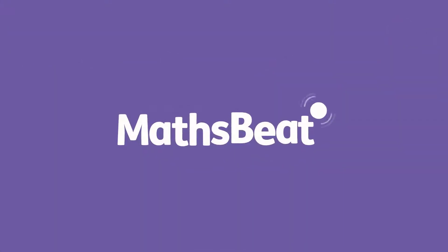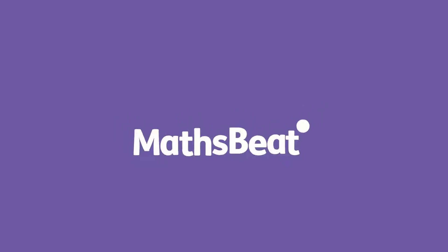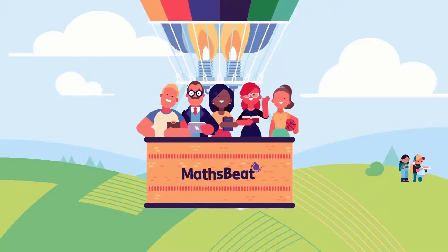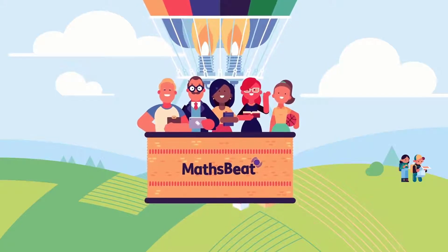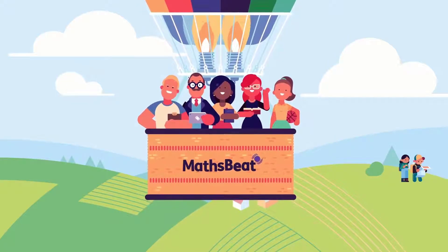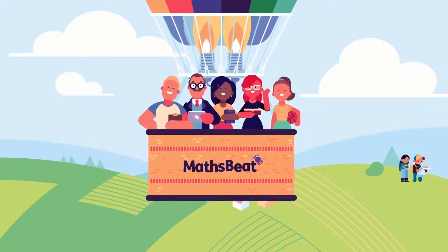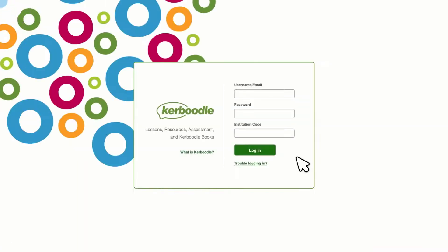Welcome to MathsBeat, a digitally led primary maths mastery resource designed to engage all children with maths. This video will take a walk through MathsBeat and all the brilliant features.